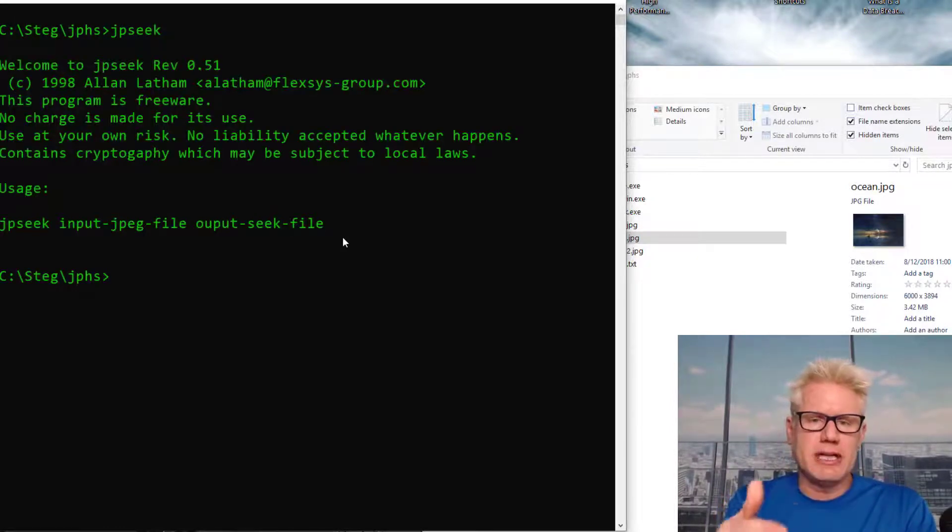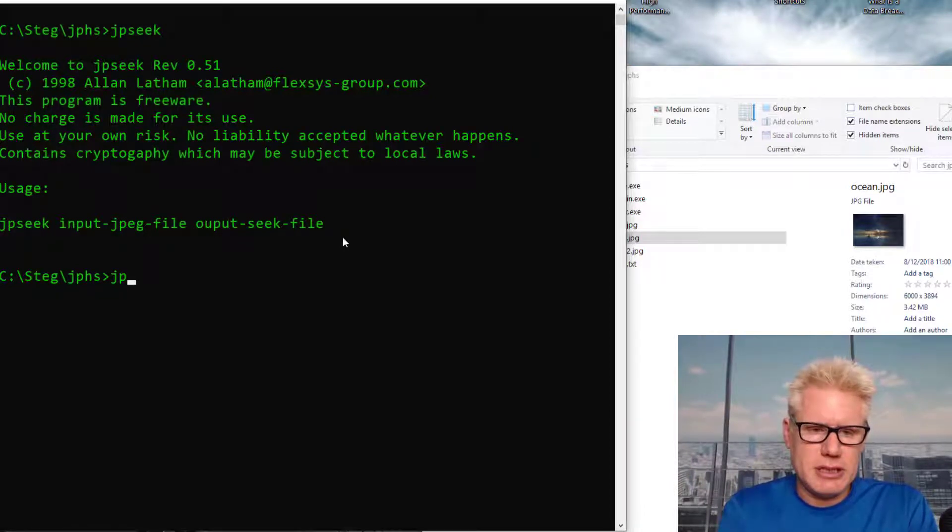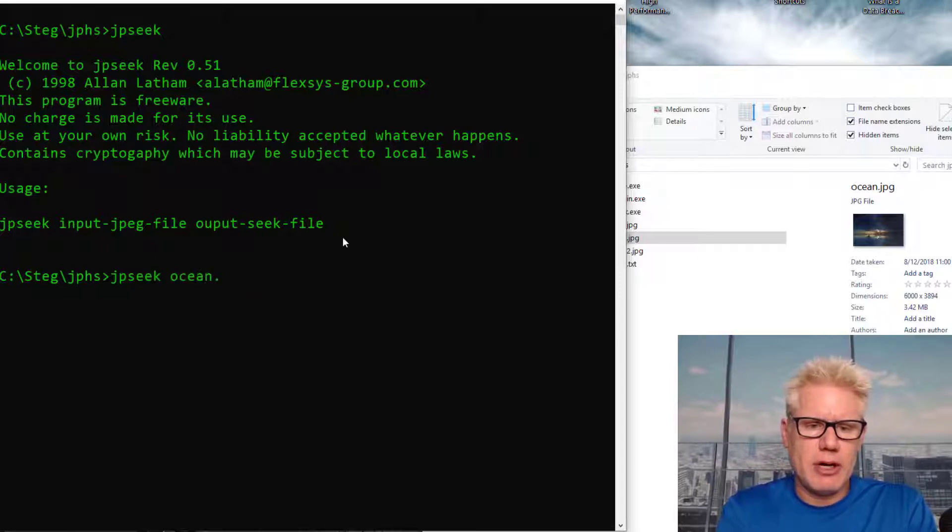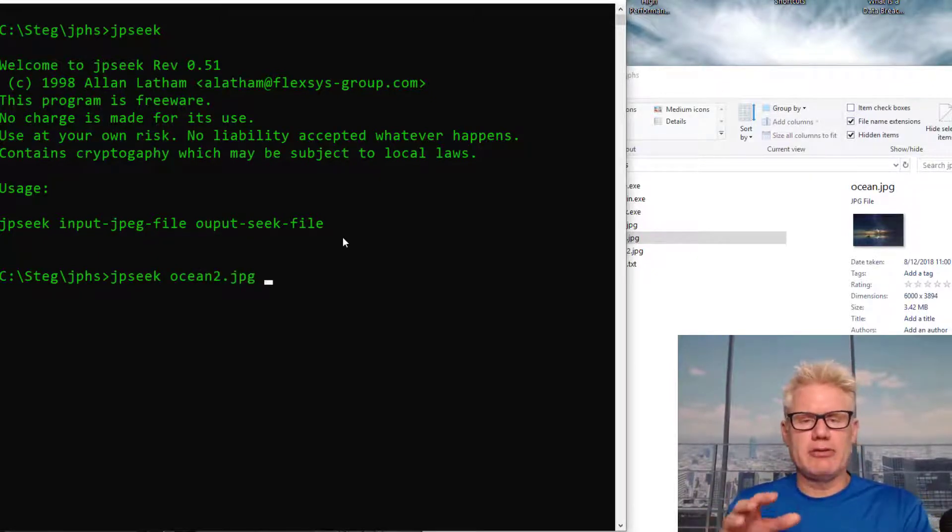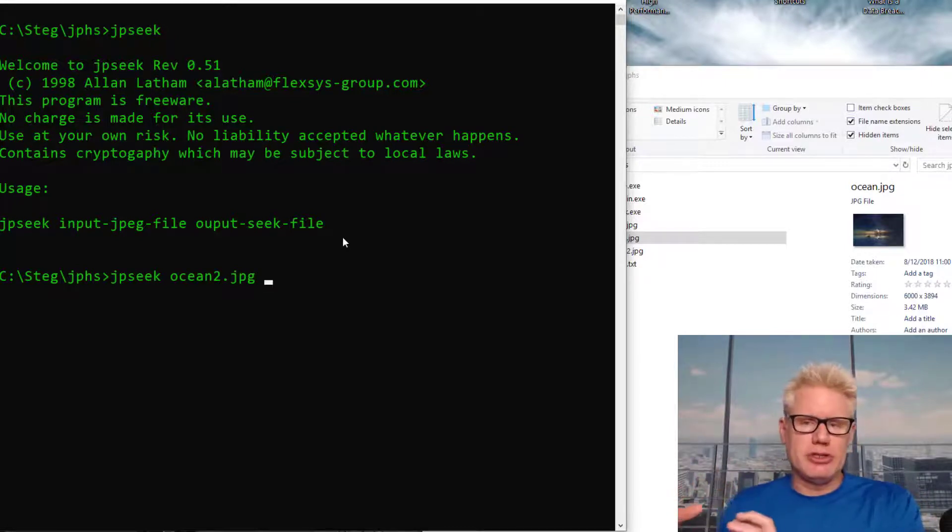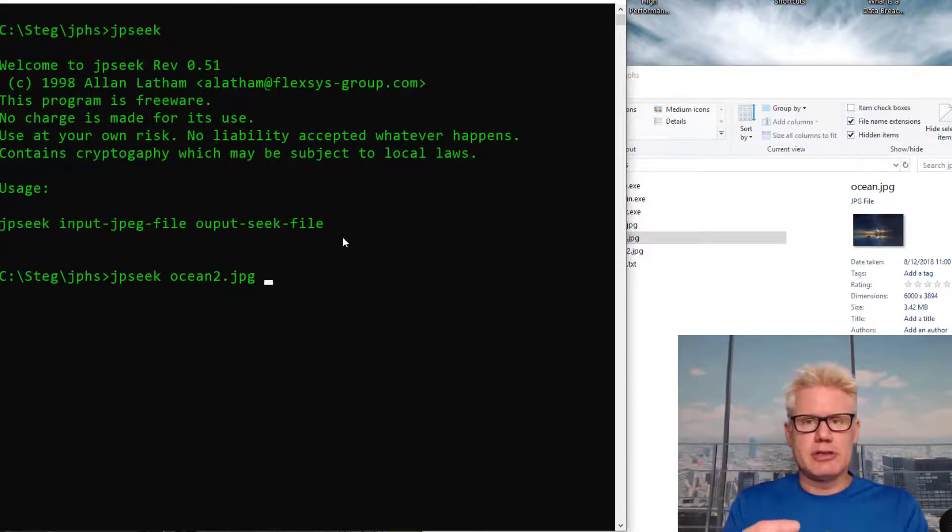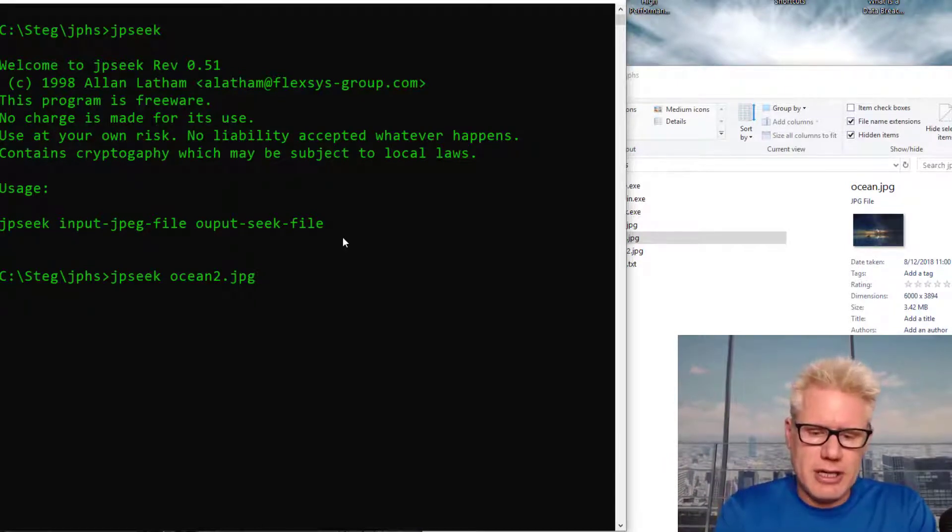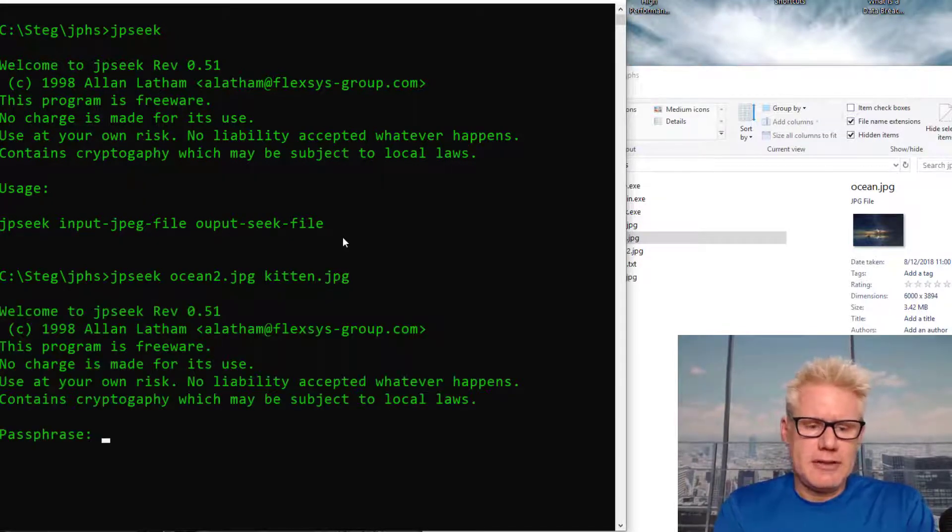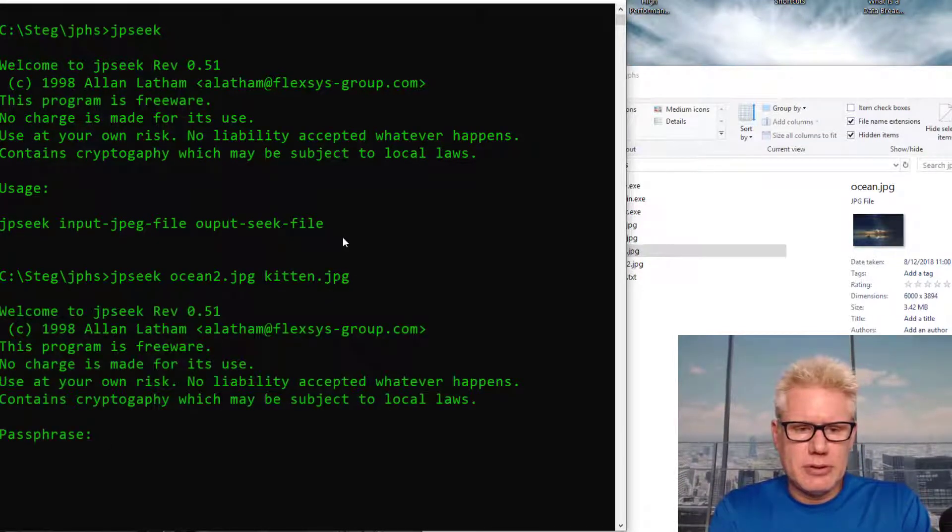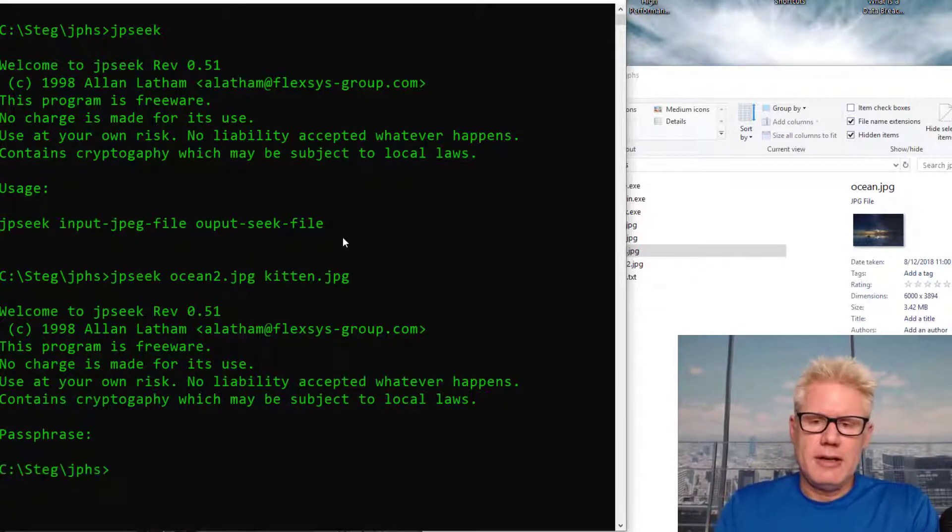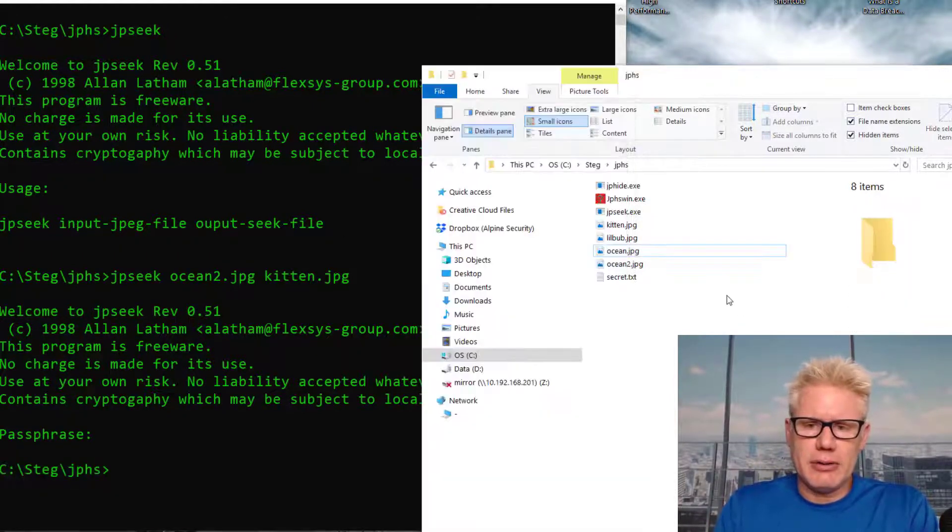This one's pretty easy because it's just input file and output file. So JPSeq, the input file is Ocean2. This is the file we want to extract something out of. The output file is what we're extracting out of Ocean2. So what we put in Ocean2 is LittleBub. I'm gonna extract it out of Ocean2, but I'm gonna call it something else like kitten.jpg. It asks for the password, passphrase. I use just one, two, three, four.